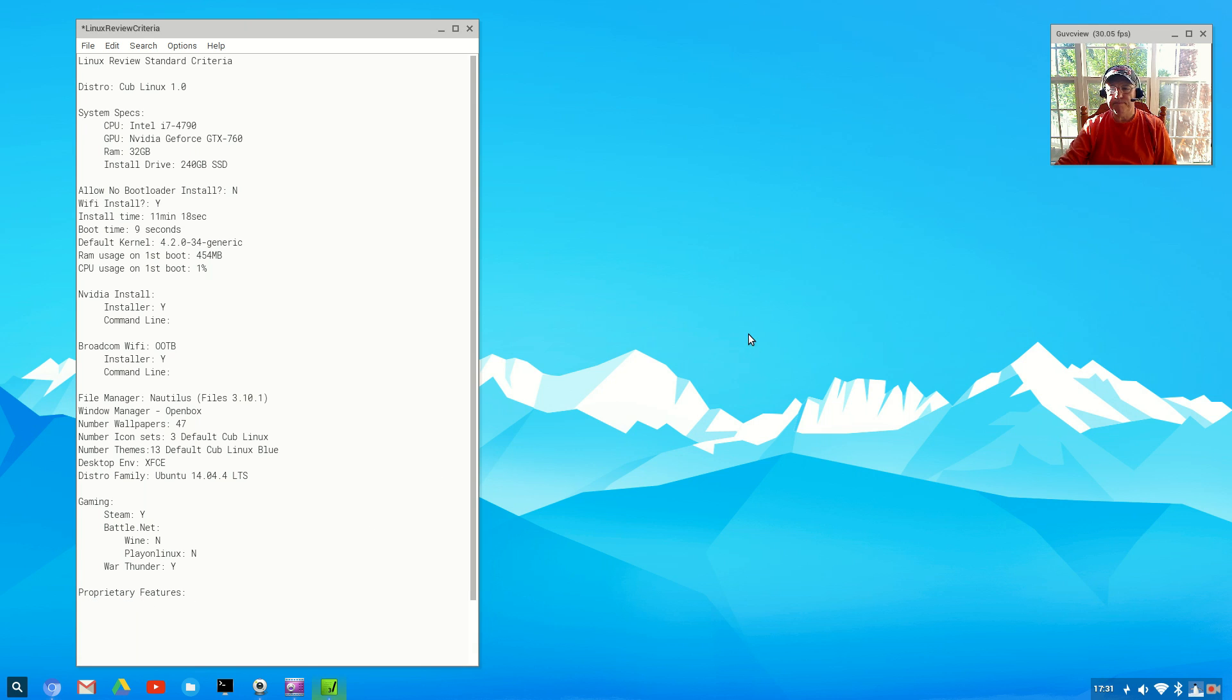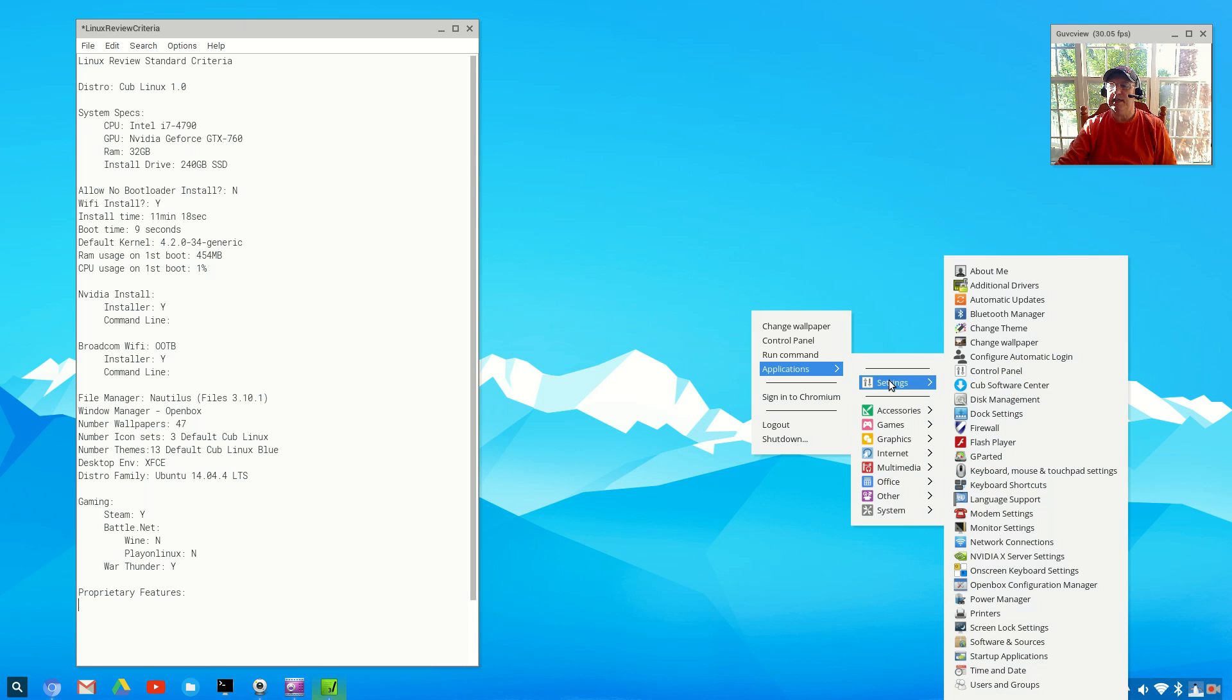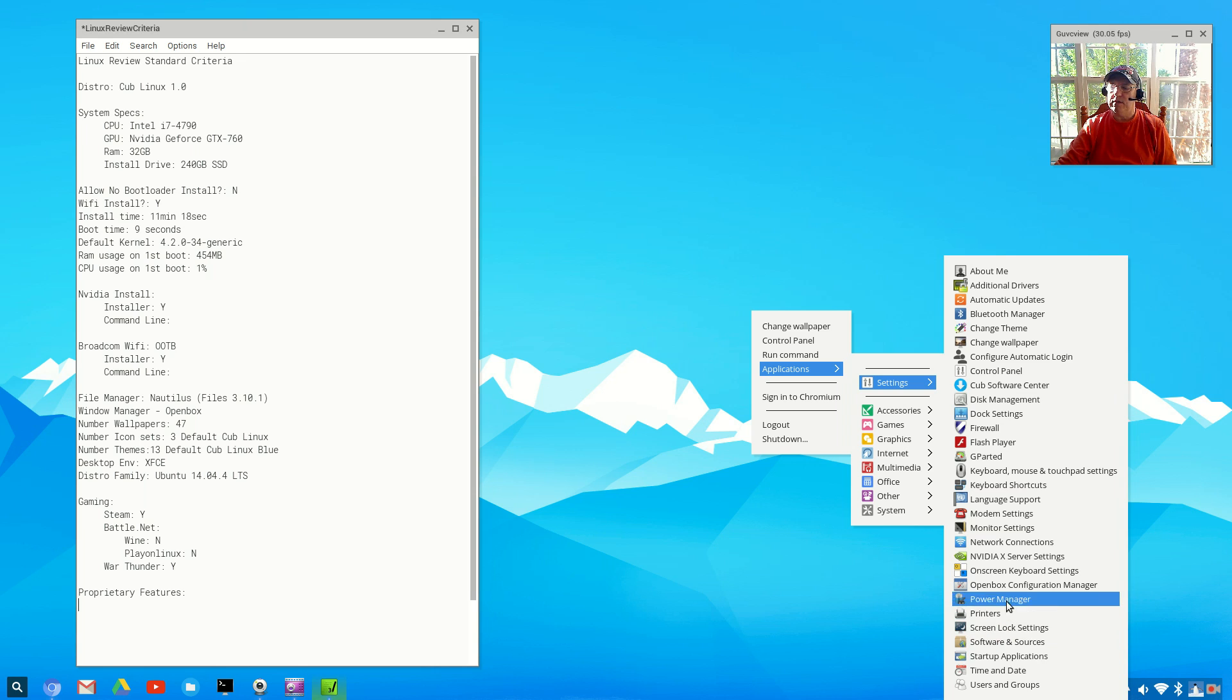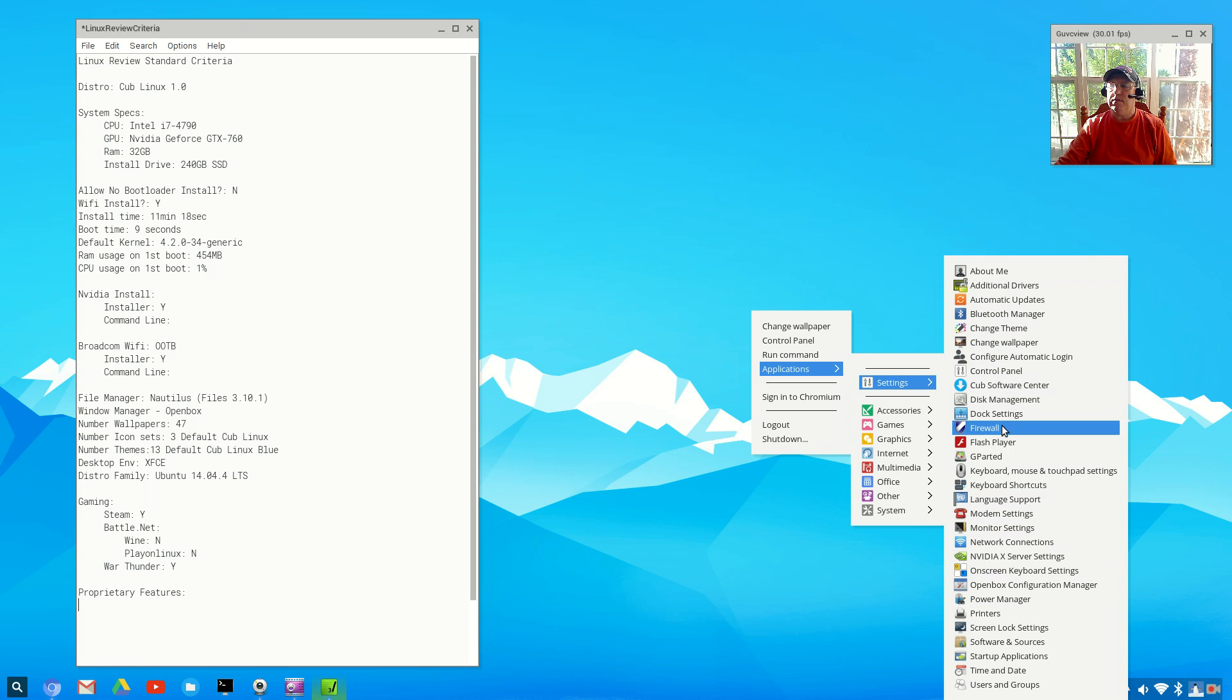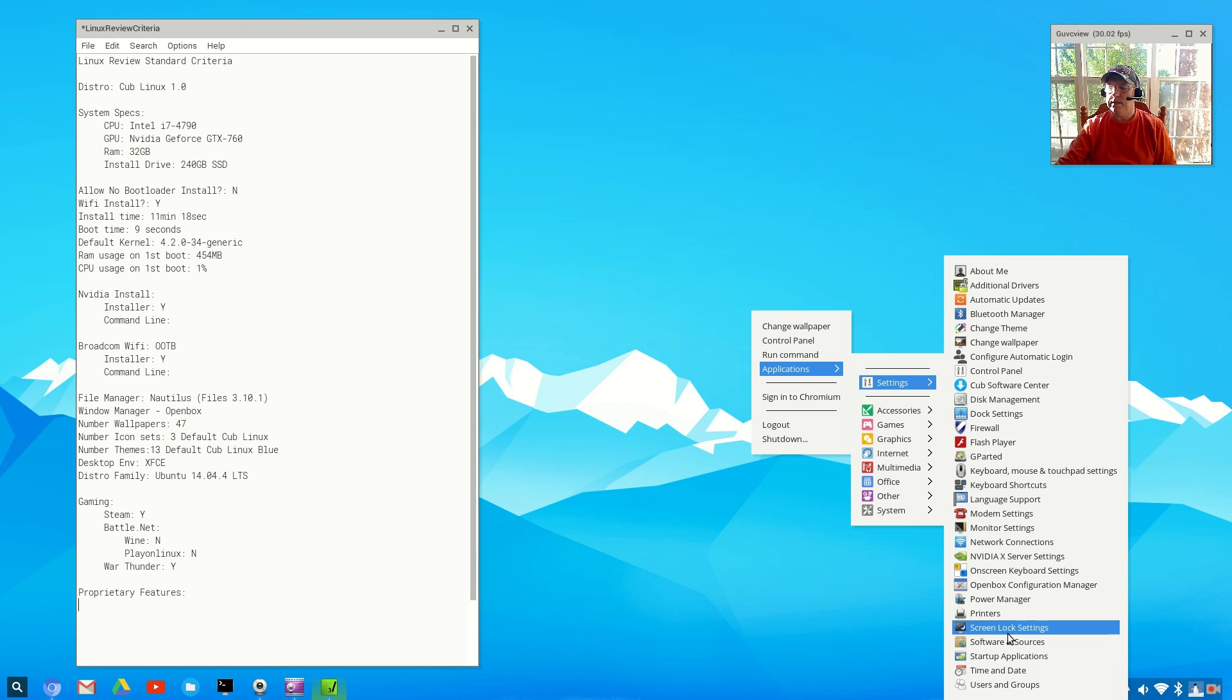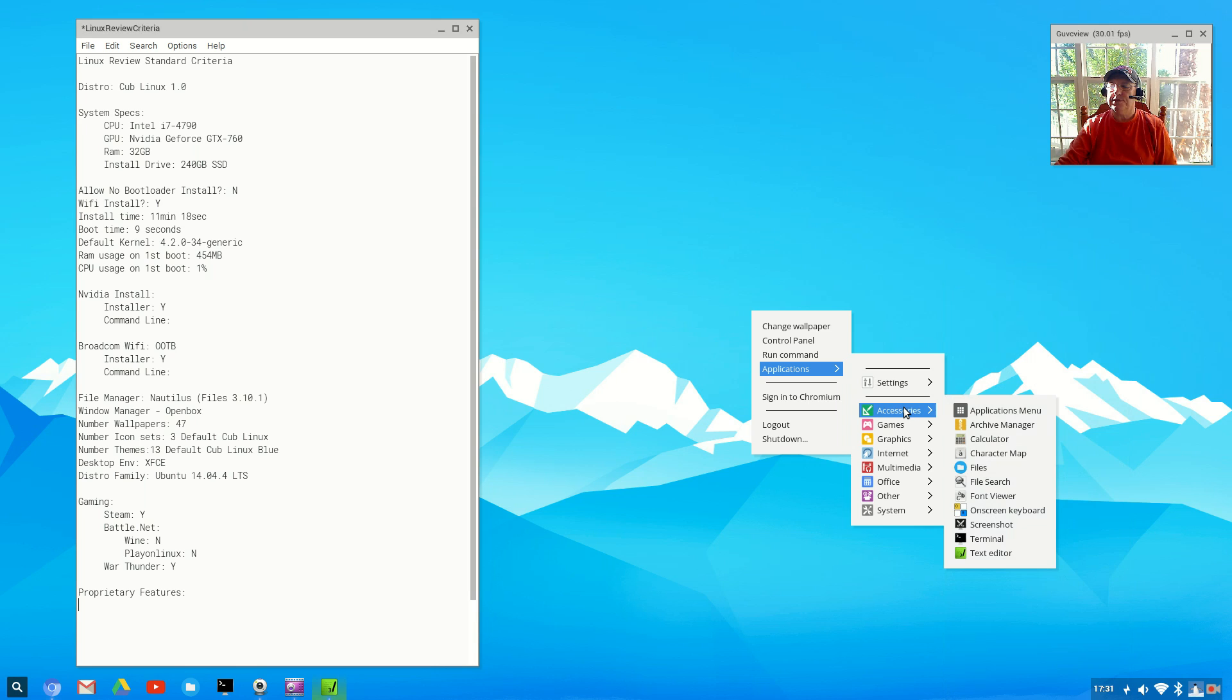For proprietary features, there are some but they're not as easily recognizable as you might think. If we go into settings, they list Cub Software Center, but I believe it's just a reworking of the Ubuntu Software Center. I could be wrong, but everything else looks like basic XFCE. There is a backup utility but it's not a proprietary backup utility.